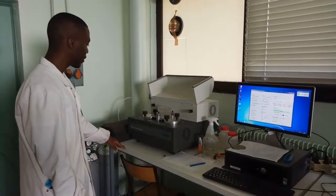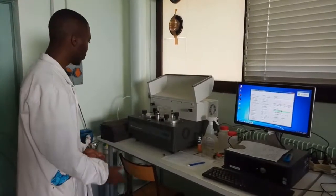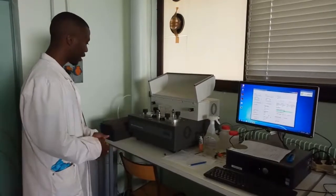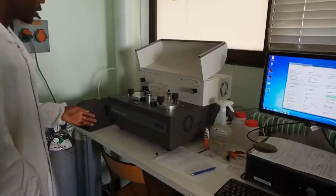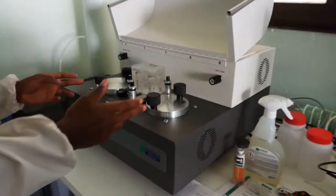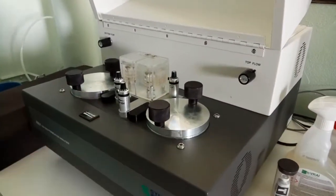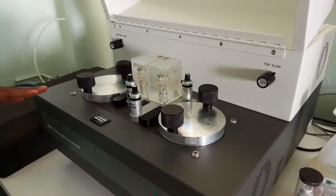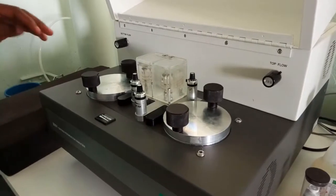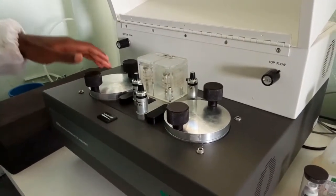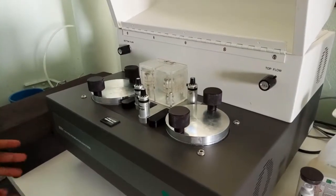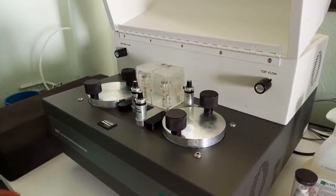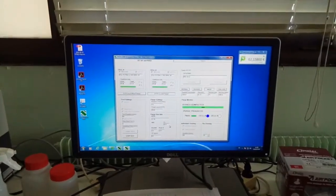We are in front of the permeability meter. It is used to measure the oxygen permeability of our samples — our PLA. The samples are mounted in these two cells, and the gas test passes from the top and passes through our samples, which is then transported to the measurement.